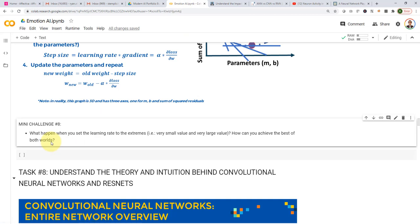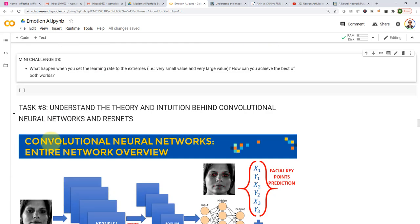That's all I have for task number seven. I hope you guys enjoyed it. In task number eight, we will understand the theory and intuition behind convolutional neural networks and ResNets. Please stay tuned and I will see you in the next lecture.